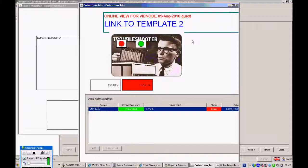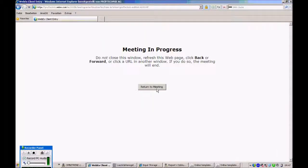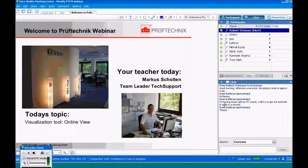If there are no other questions, thank you for your attention. As usual, we have recorded this meeting and you can download the video from our FTP server in a couple of days. Thank you very much, have a nice day or evening, and hopefully we will hear from each other again. Thank you, bye bye.